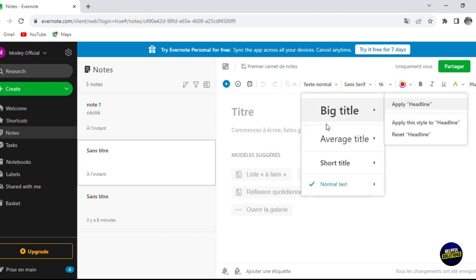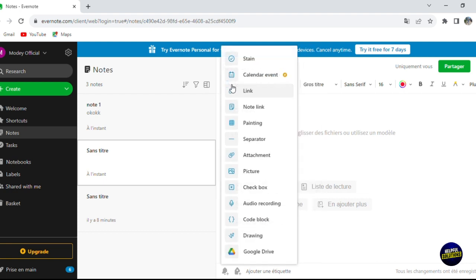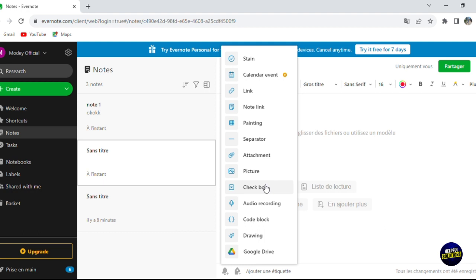Within a note, you can change the background and color of your notes, change the text style, and choose from various text templates. You can also add a calendar event, a link, a note link, a painting, or attach files directly from your computer.